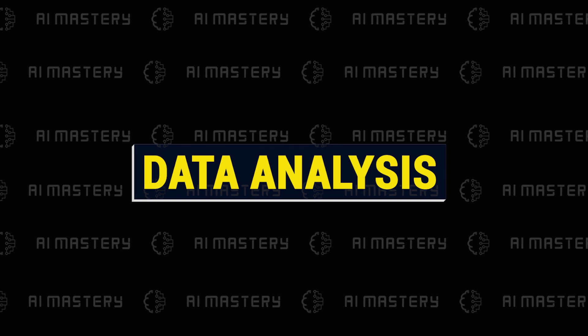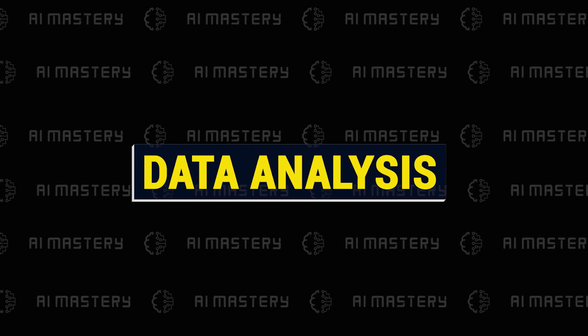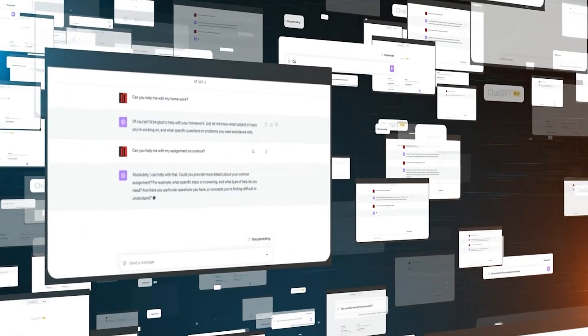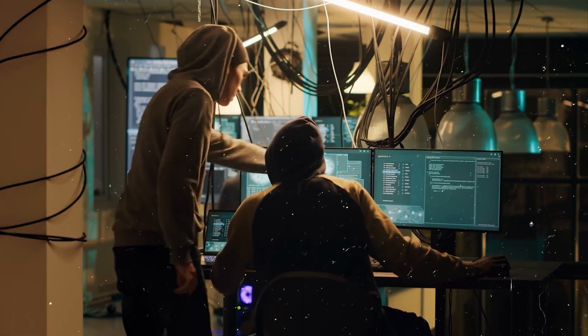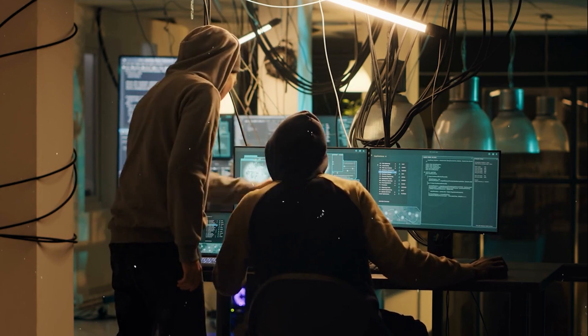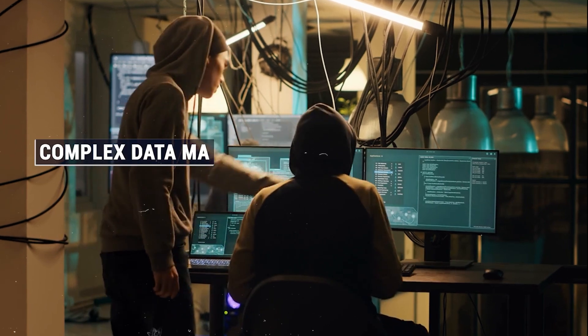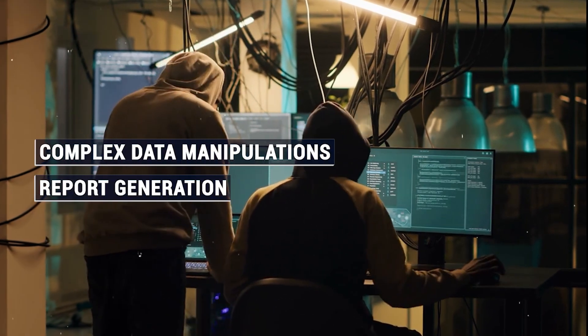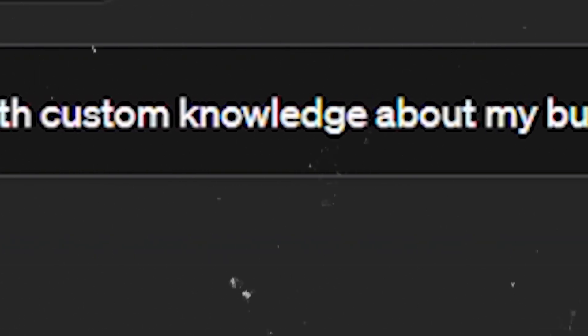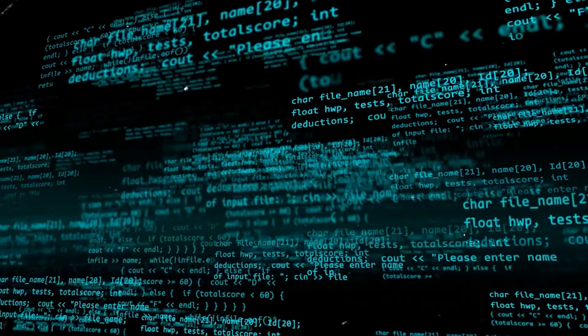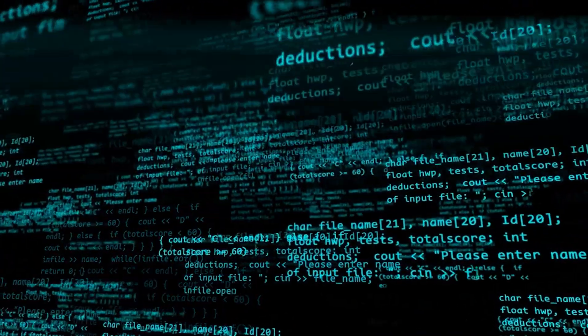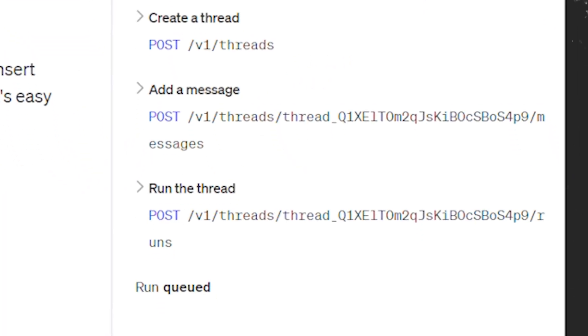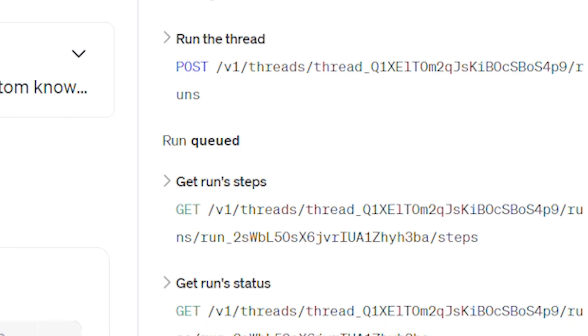In the realm of data analysis, users can harness the Assistant's capabilities by describing functions for complex data manipulations and report generation. This transforms natural language queries into structured data analysis tasks, providing a user-friendly interface for sophisticated analytical tasks.